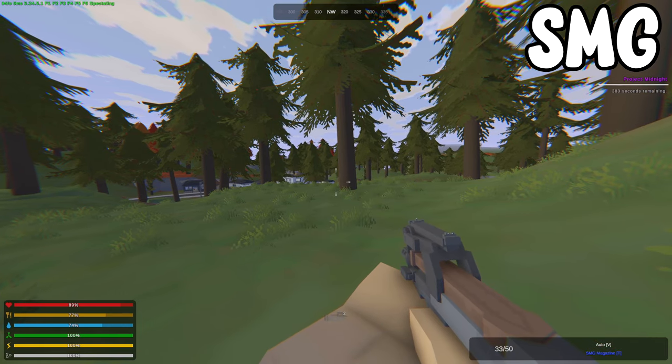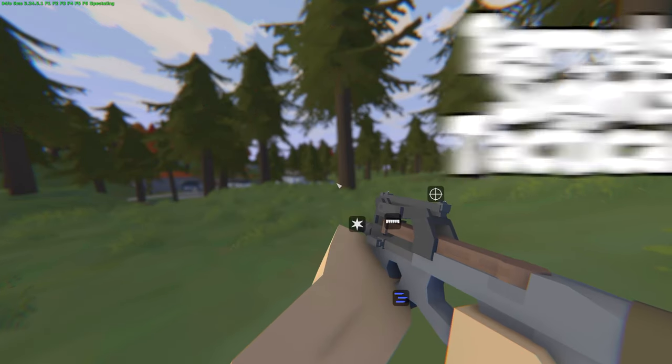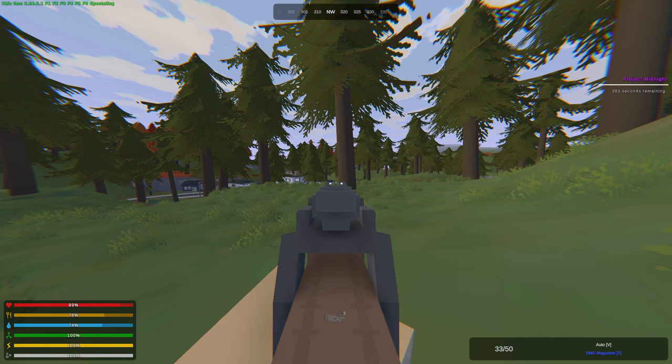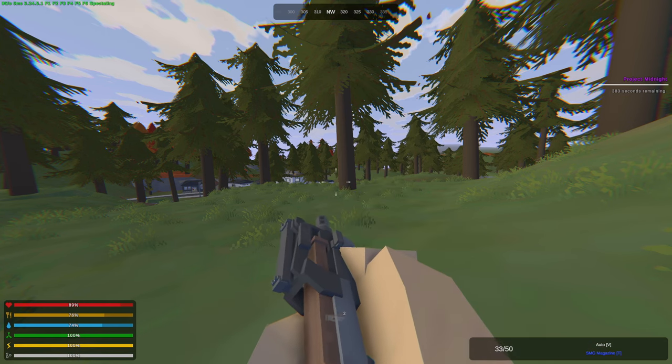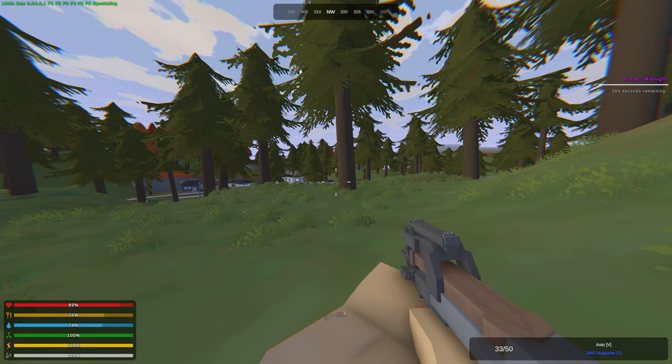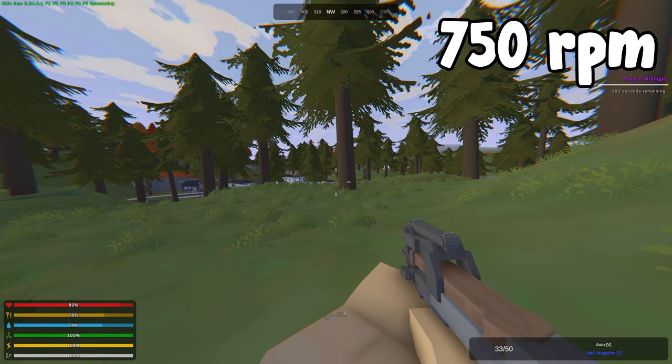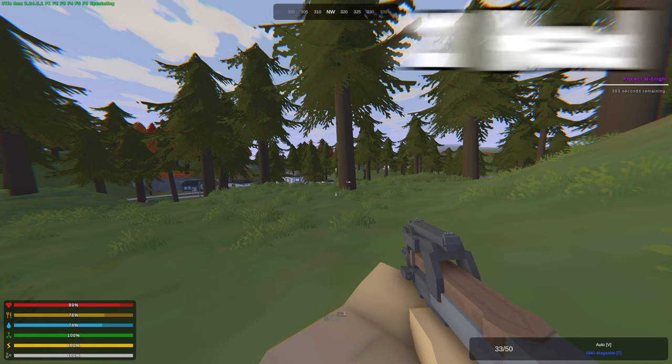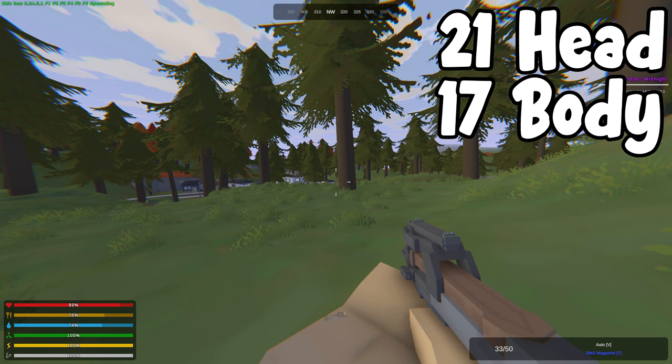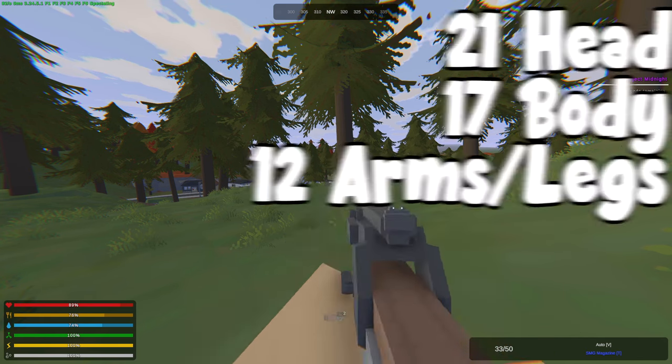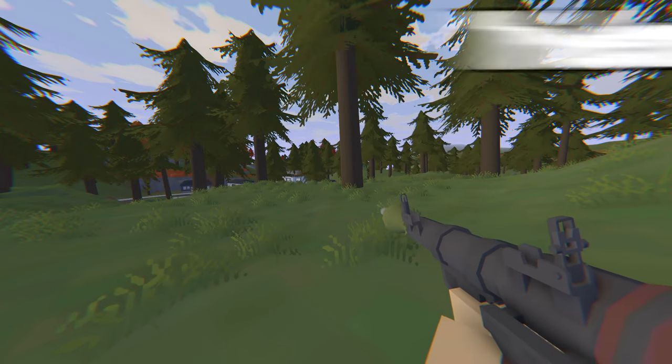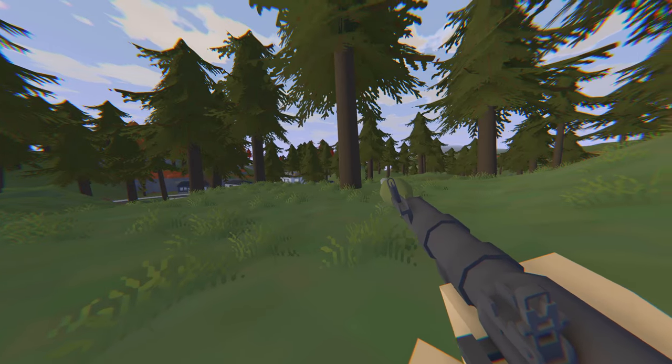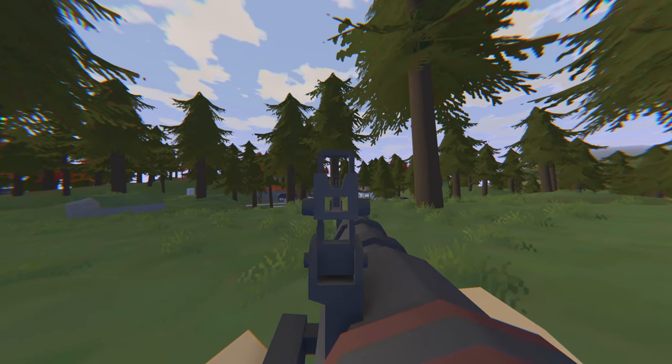Next we have the Sundor which is a legendary P90. This takes SMG magazines and comes with a barrel, sight and tactical. It does have damage fall-off over 10 meters down to 50% at 50 meters and it has a range of 300 meters with a rate of fire at 750 rounds per minute. It gives 21 headshot damage, 17 to the body and 12 to the arms and to the legs.